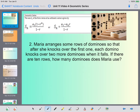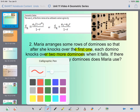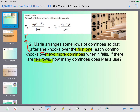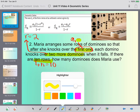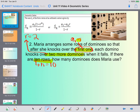Now let's look at the next problem. Margo arranges rows of dominoes so that after she knocks over the first one, each domino knocks over two more when it falls. If there are ten rows, how many dominoes does Maria use? Since each domino knocks over two, our r equals two. Ten rows means n equals ten. She knocks over the first one, so a sub 1 equals one. We'll use the other formula since we don't know the last term but we do know how many terms we have.